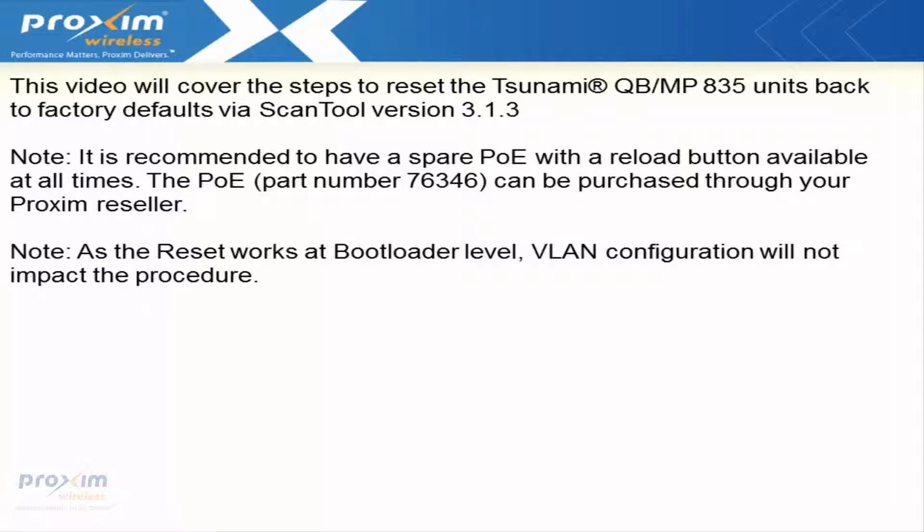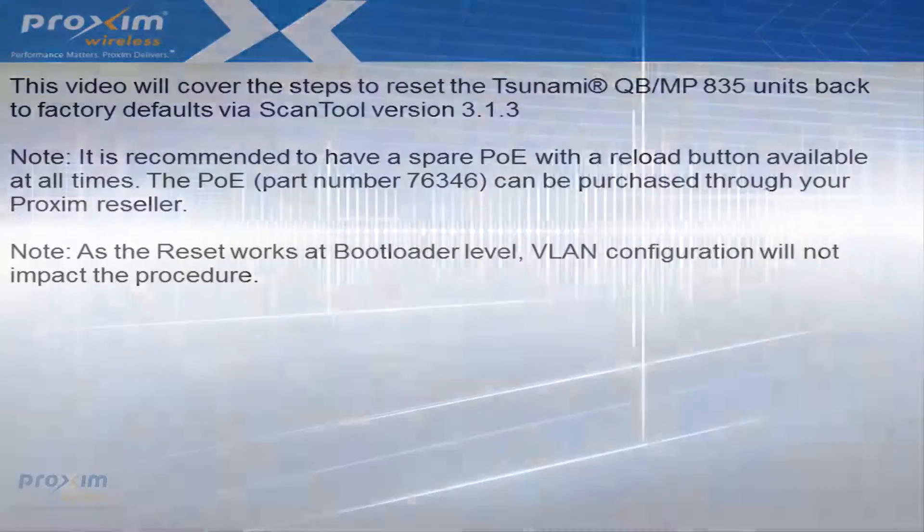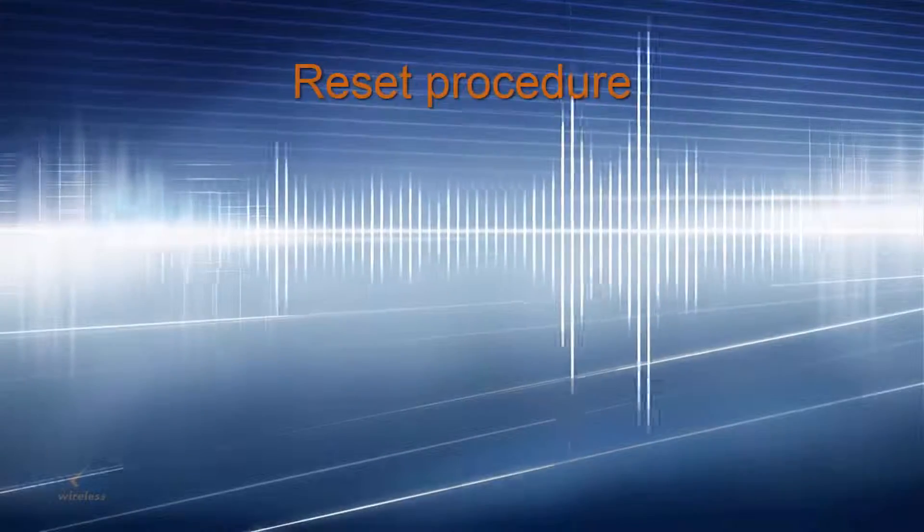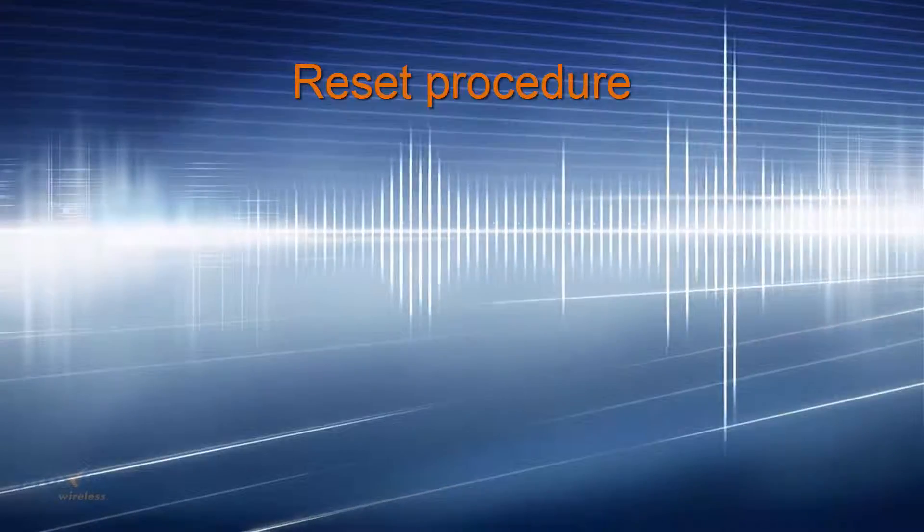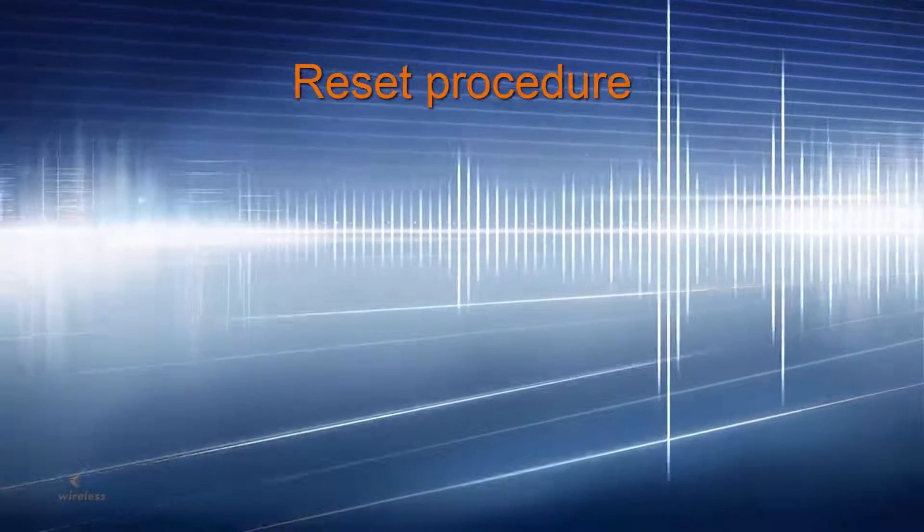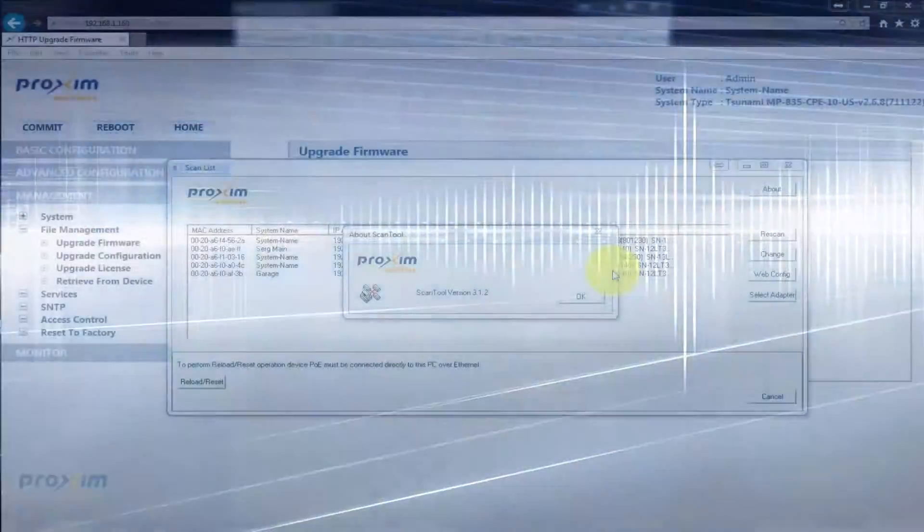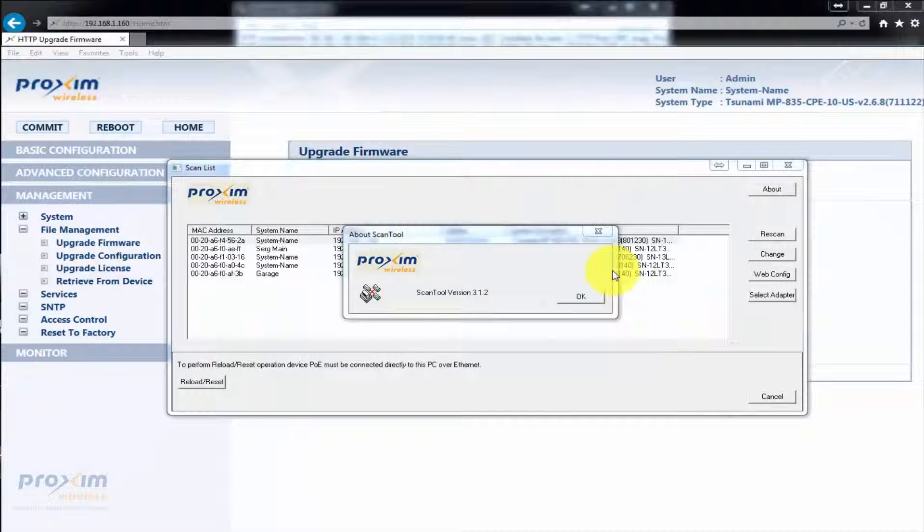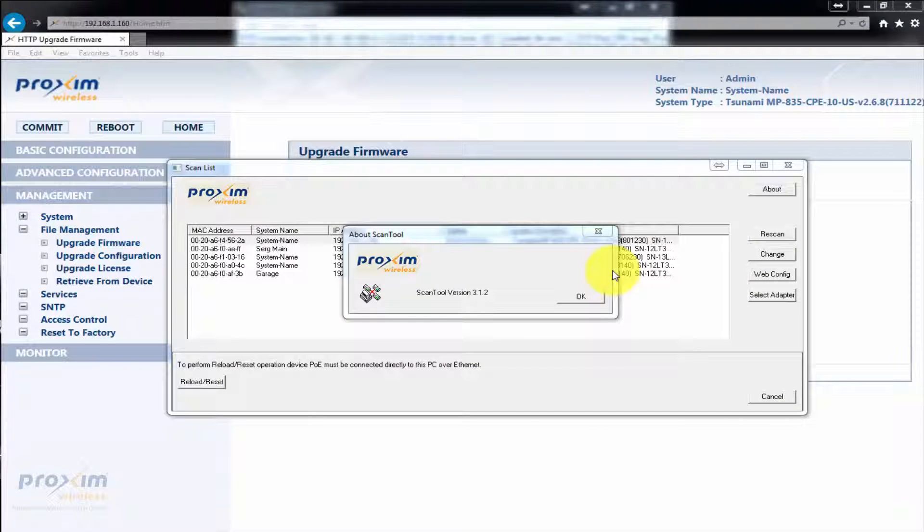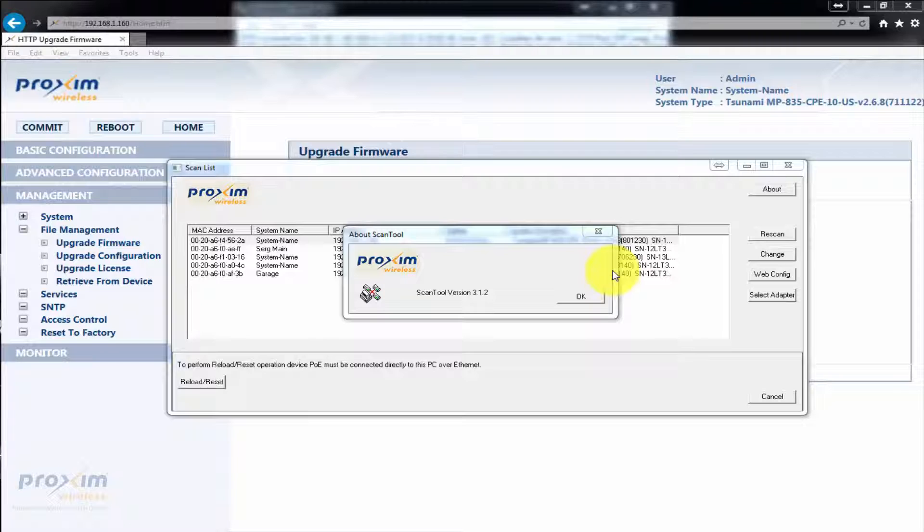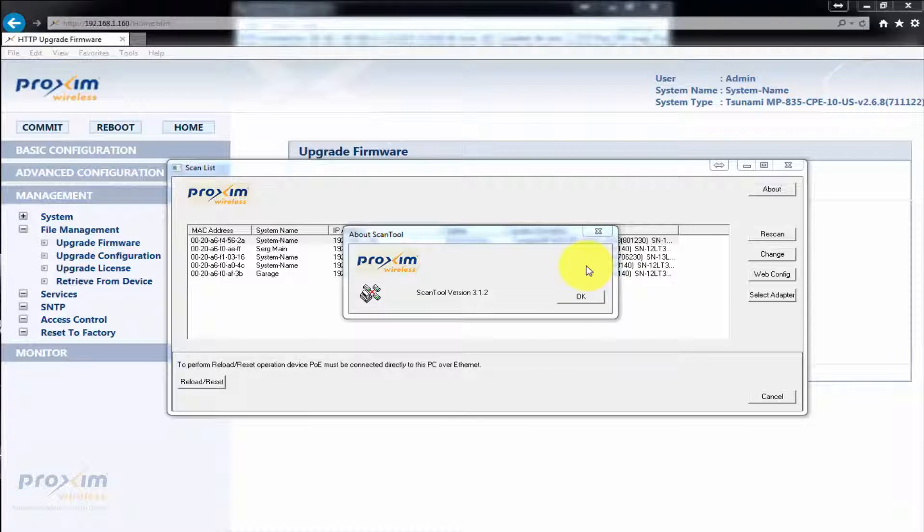As the reset works at the bootloader level, VLAN configuration will not impact the procedure. We're going to cover how to do a reset on the MP QB 835 radios. They are a little bit different because they do not come with a PoE power injector with a reload button.